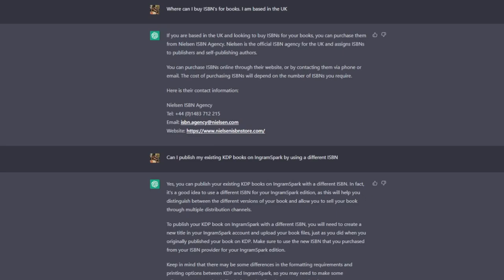From there, I wasn't sure whether I could publish my existing KDP books onto IngramSpark by using a different ISBN, so buying the ISBN and then uploading those books through IngramSpark whilst having the existing book on Amazon as well. And ChatGPT has come back with this answer here. That is something I'm still concerned about, and of course, to keep reiterating myself, I will confirm that by going to Amazon support or IngramSpark support just to find out, just to make 100% sure that I'm doing things legitimately, which is what you should do as well.